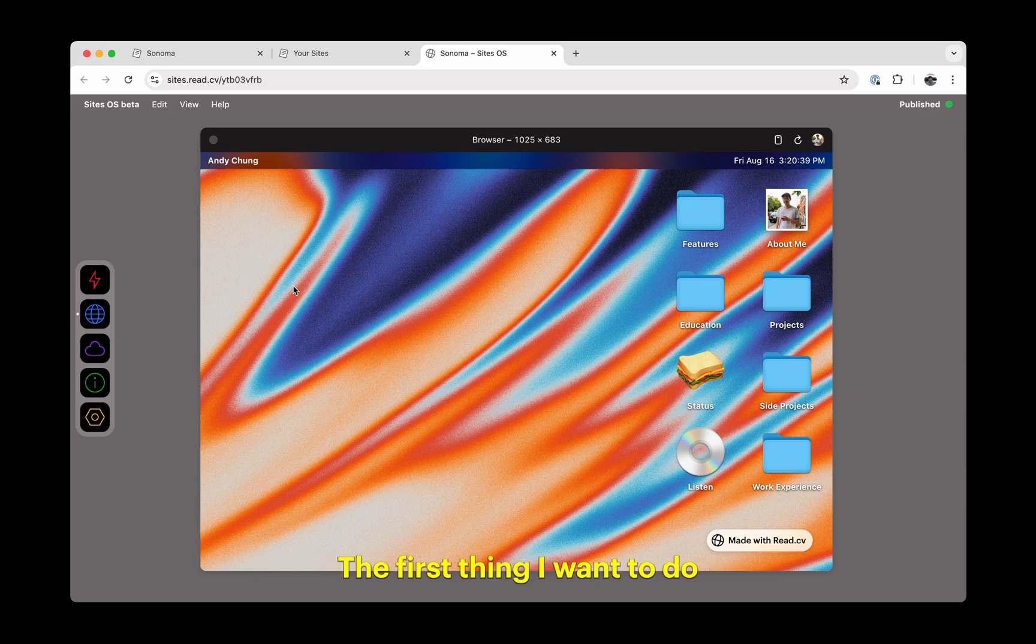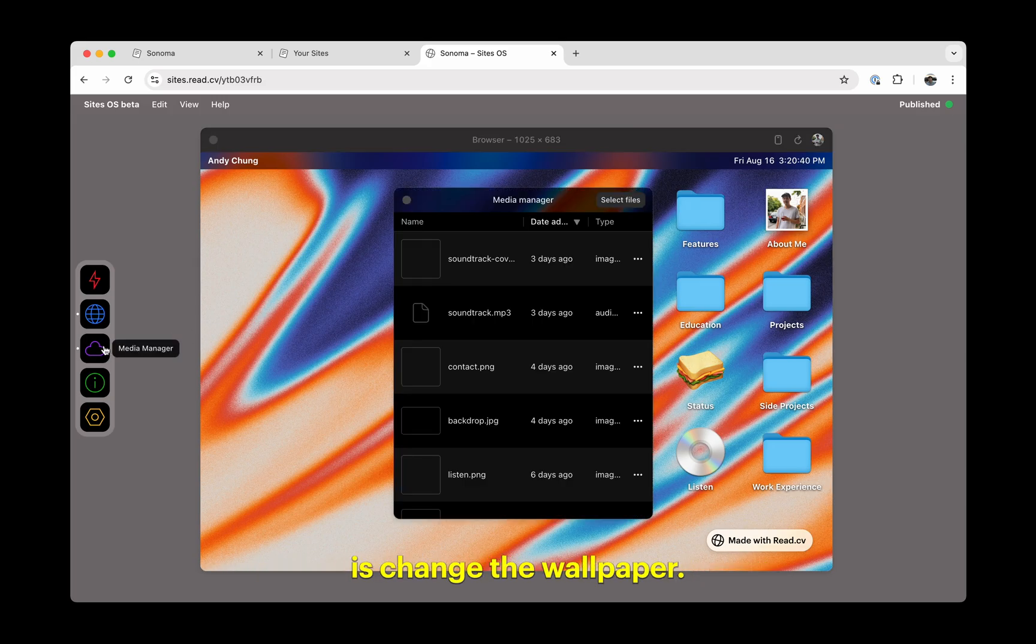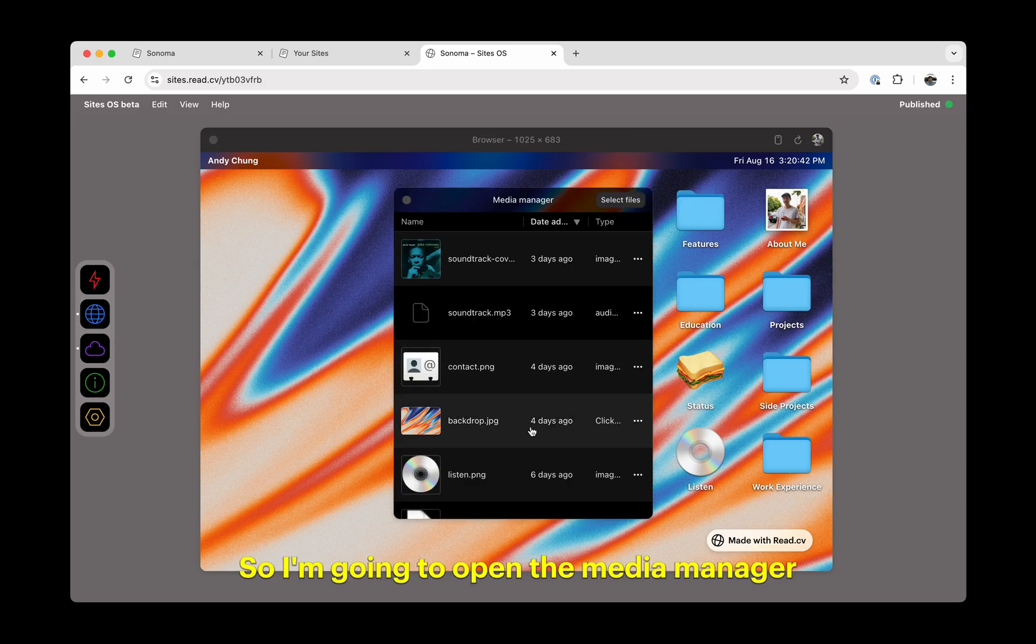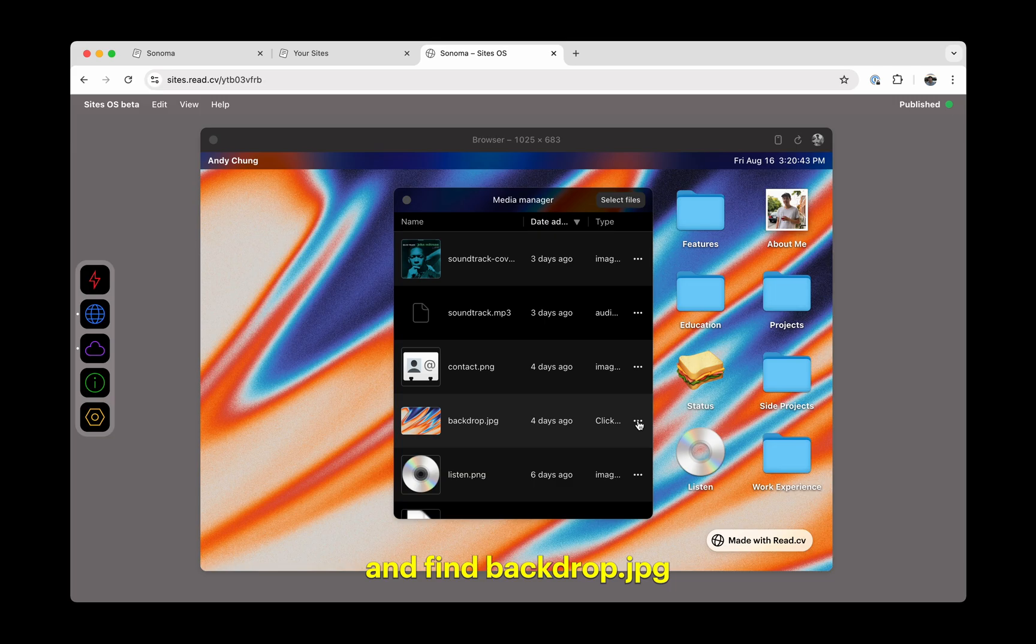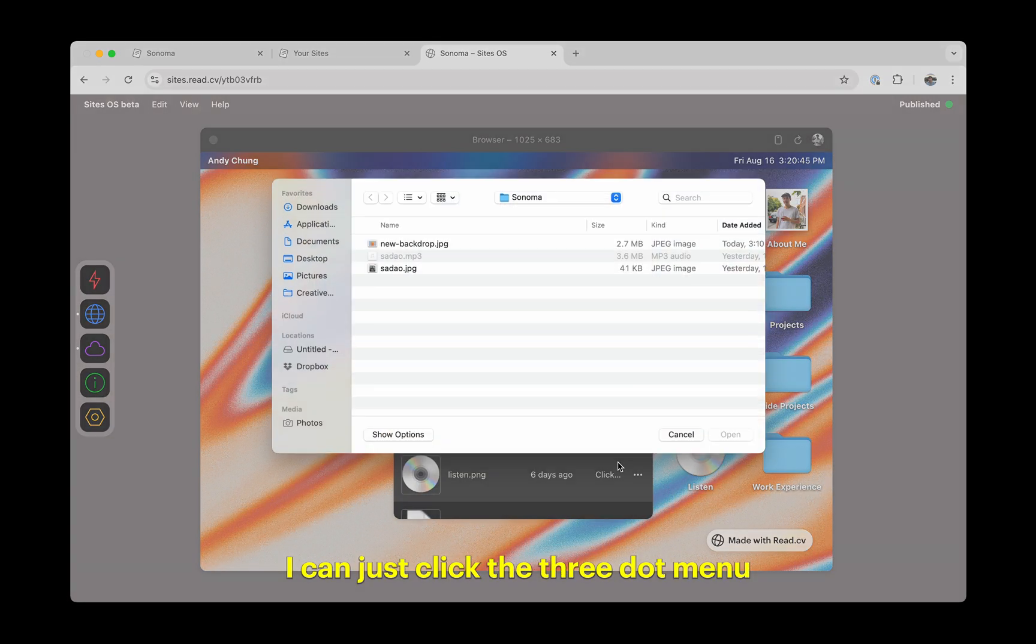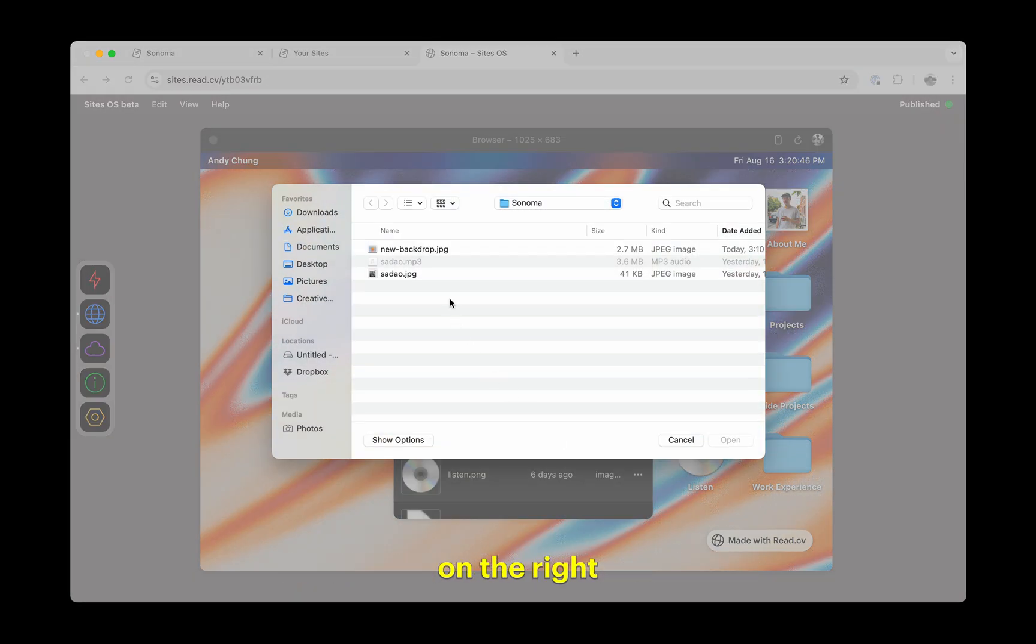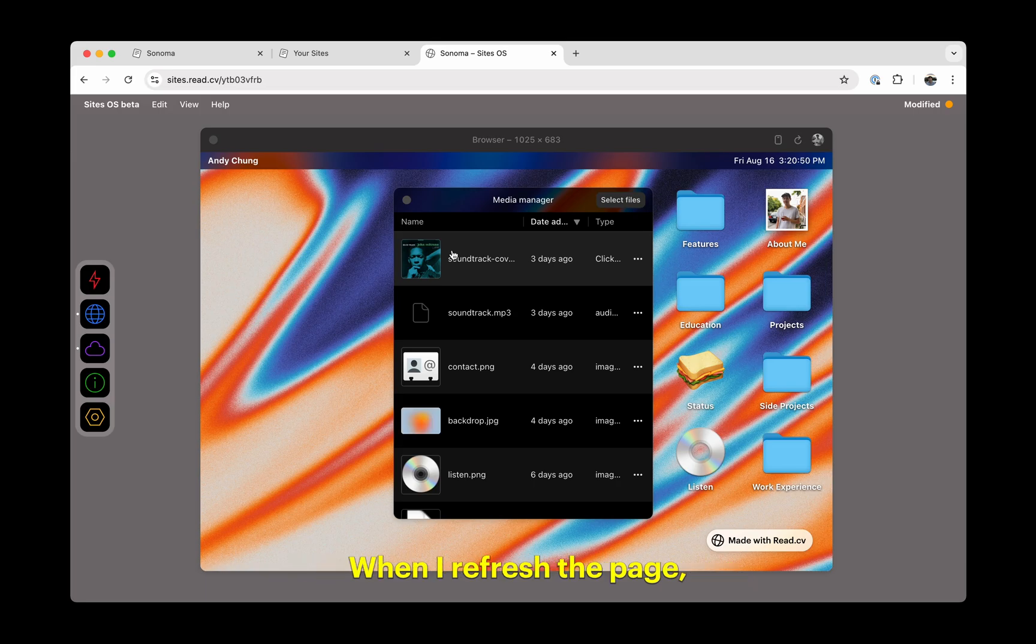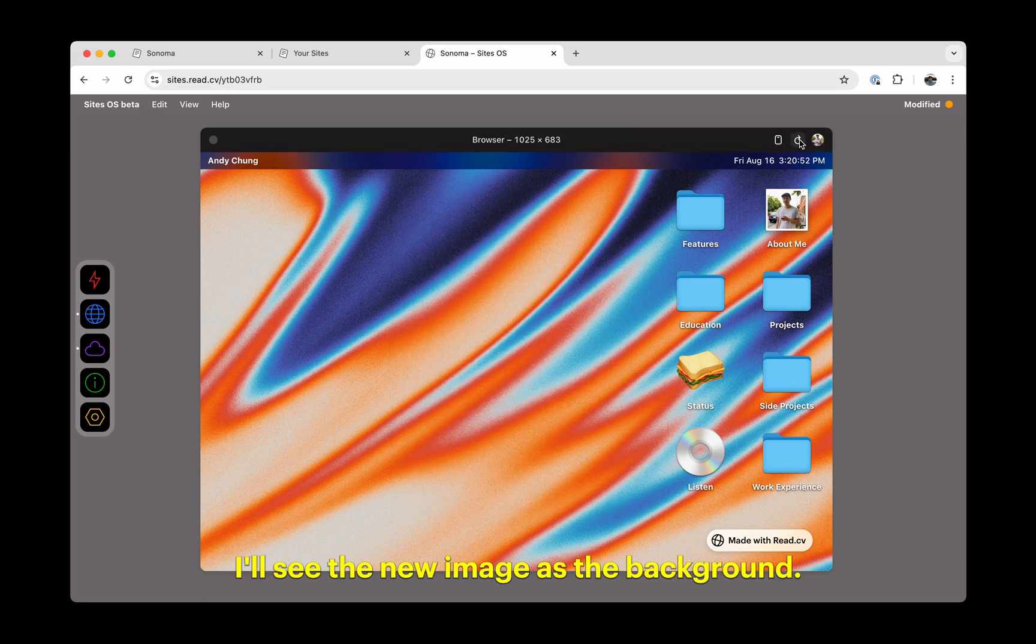The first thing I want to do is change the wallpaper, so I'm going to open the media manager and find backdrop.jpg. From here, I can just click the three-dot menu on the right and choose replace to upload my own image. When I refresh the page, I'll see the new image as the background.